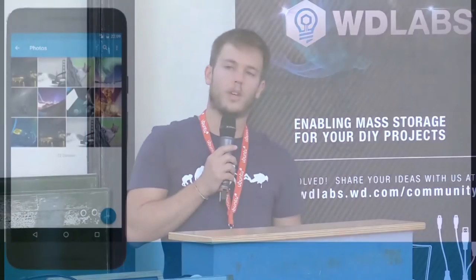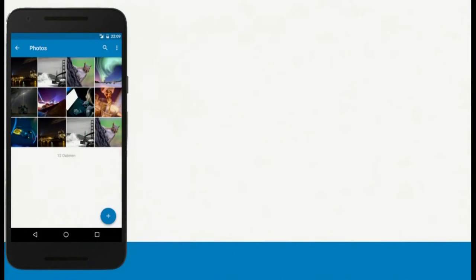Currently you can view your files in the file detail list showing file size or modification date, or you can switch to the grid view. It is currently hard-coded for four columns in portrait mode and six columns in landscape mode.